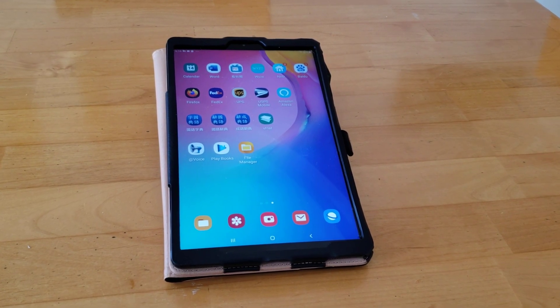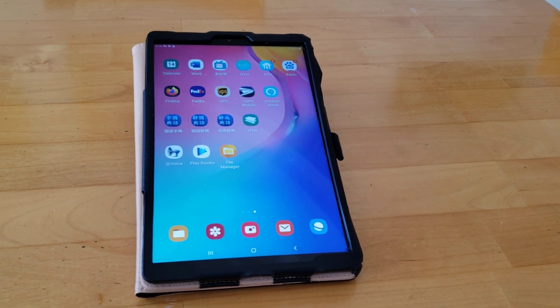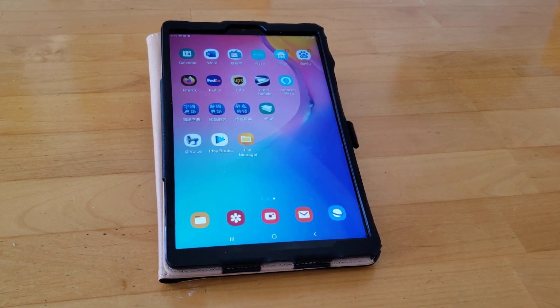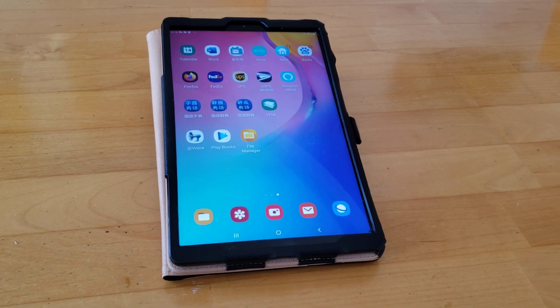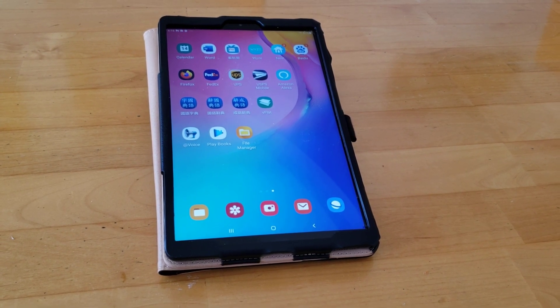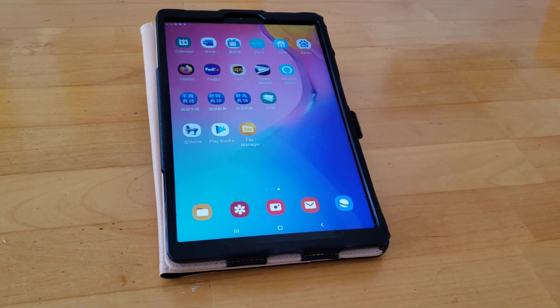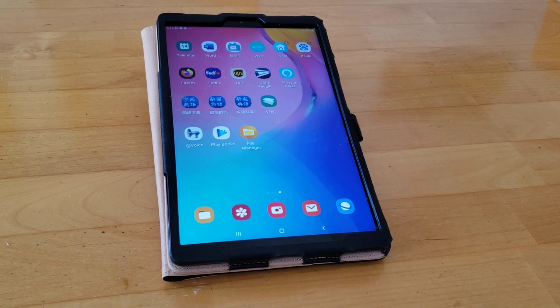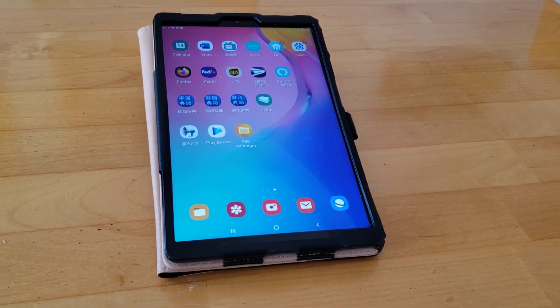Hello YouTube! How's everybody? This is my Samsung Galaxy Tab 10.1 inch — just a regular Android tablet, nothing special.